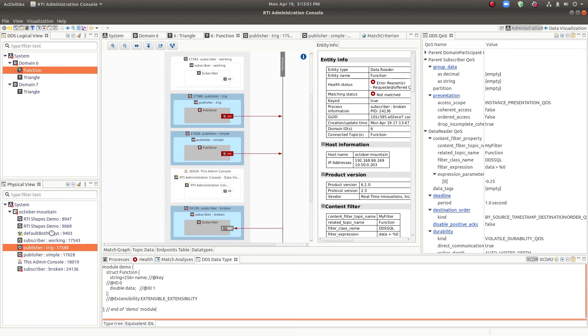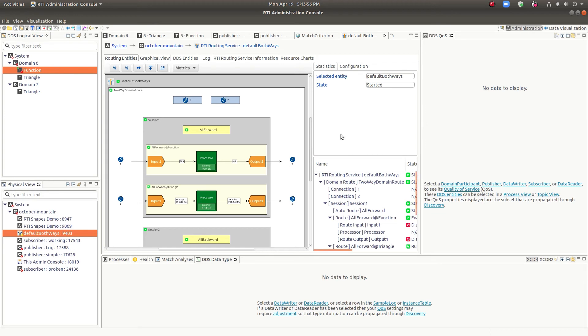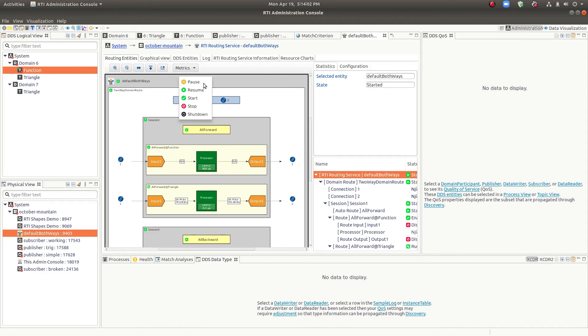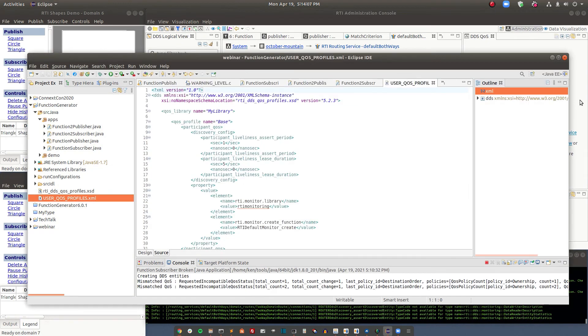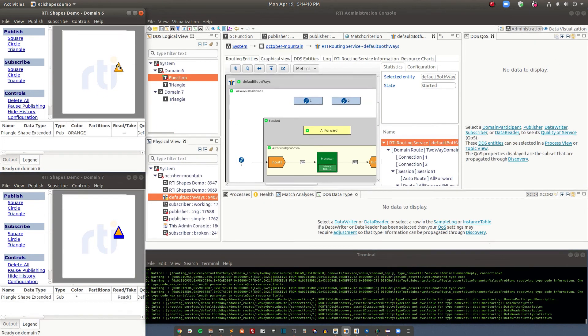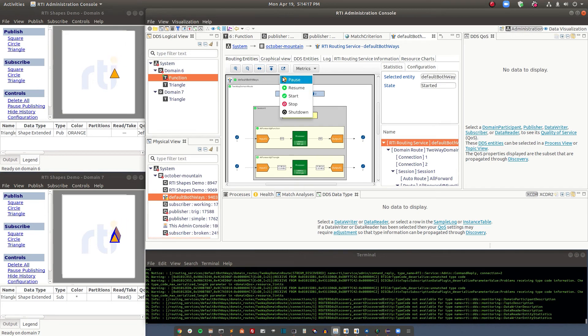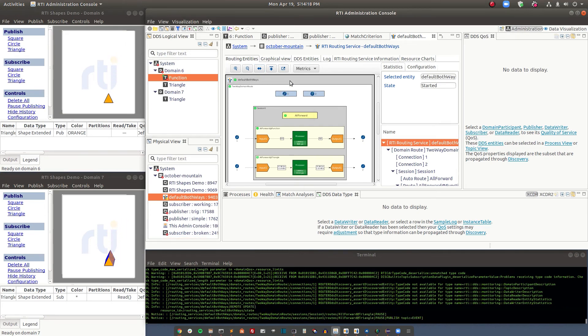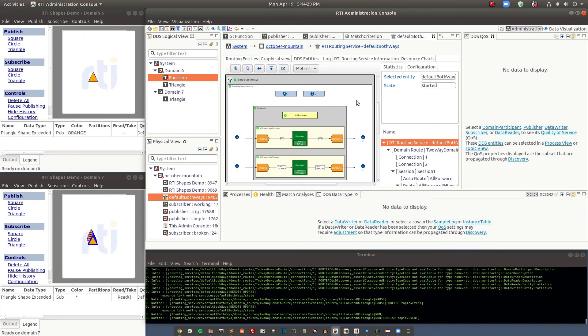So lastly, I'd like to talk about administration a little bit. Here we have the routing service and we've got our graphical view here for the routing. But we also have commands that we can send to it. So if we take a look at Shapes demo that's running back here, we can see the shape that's running and routing services pushing the data from domain 6 to domain 7.